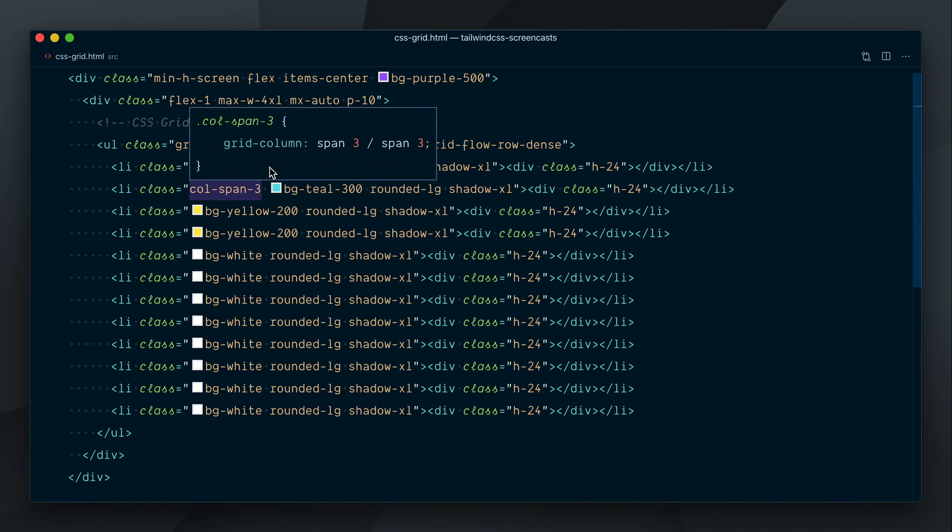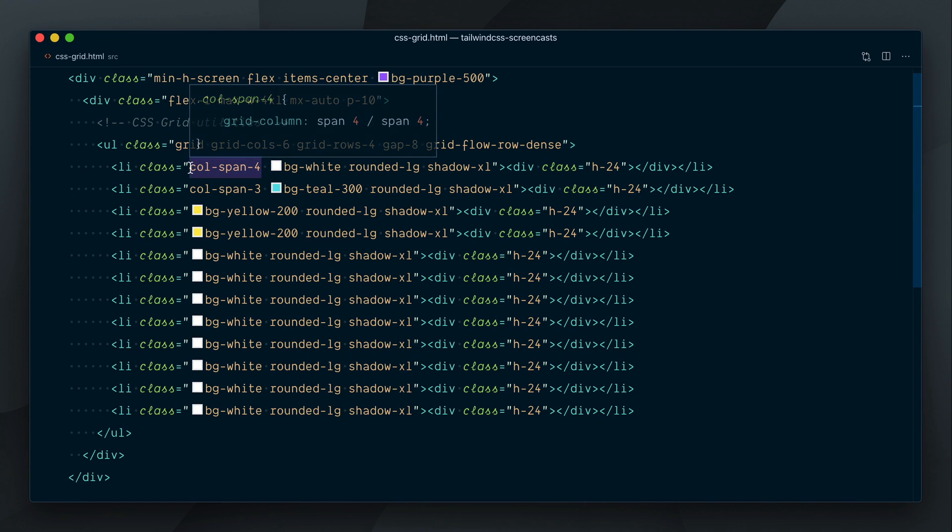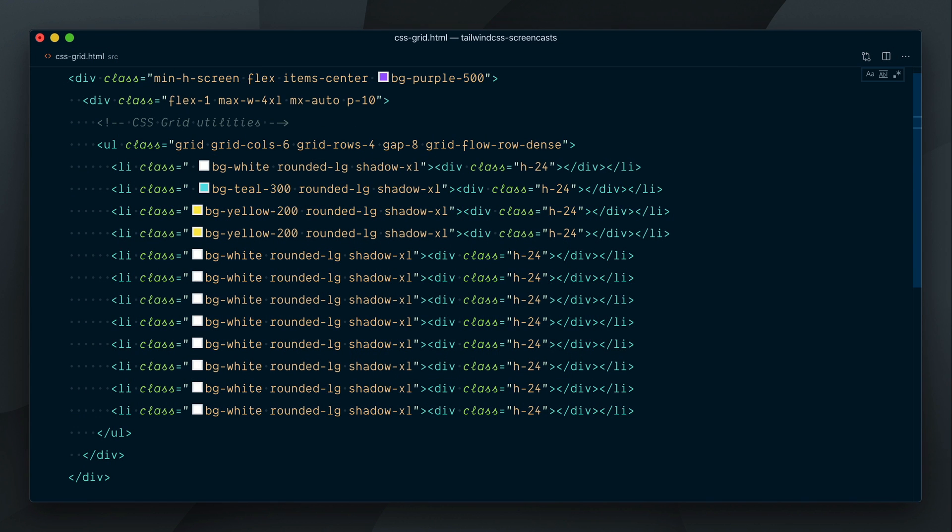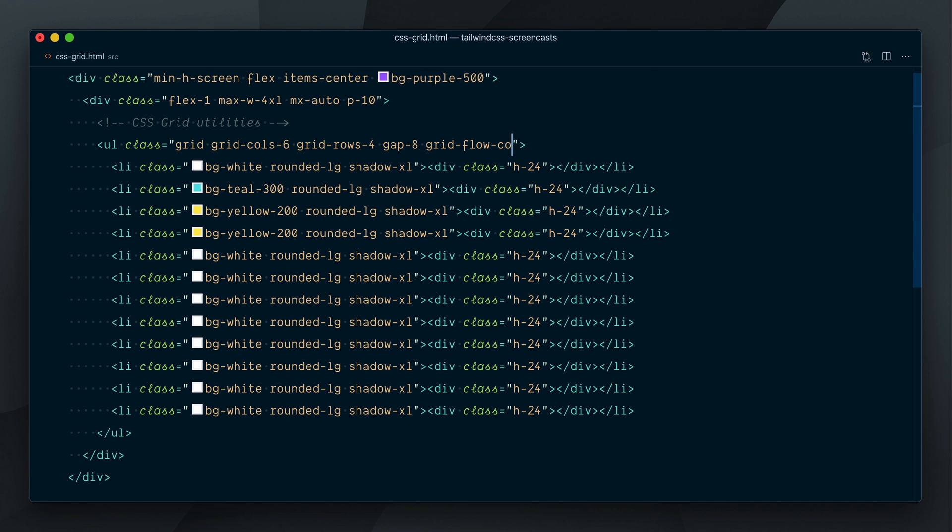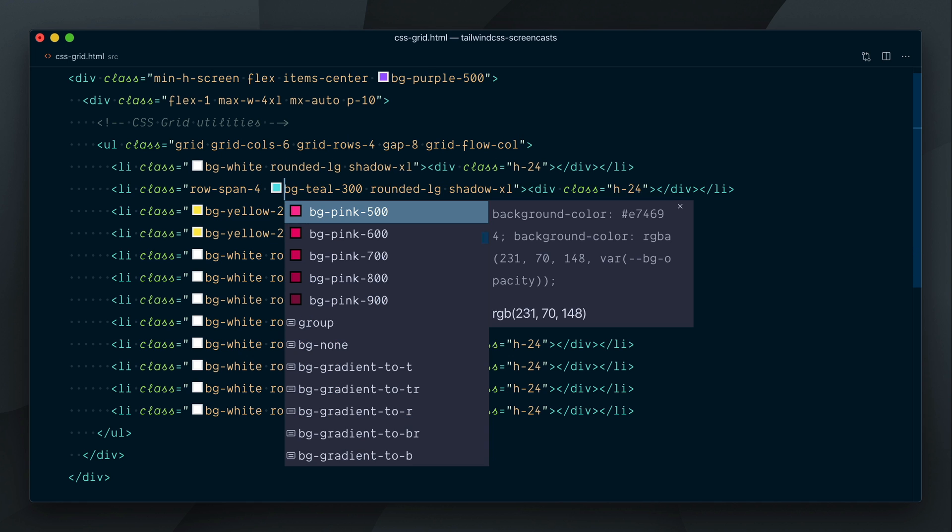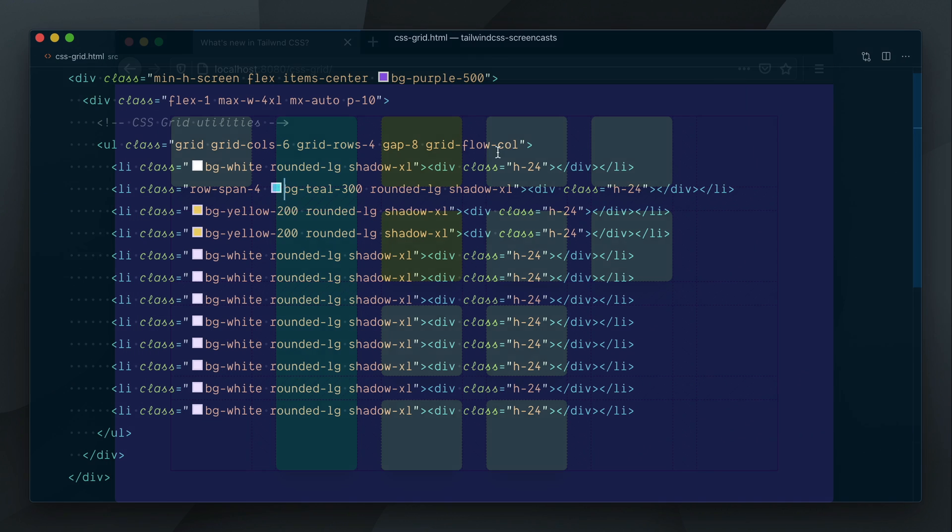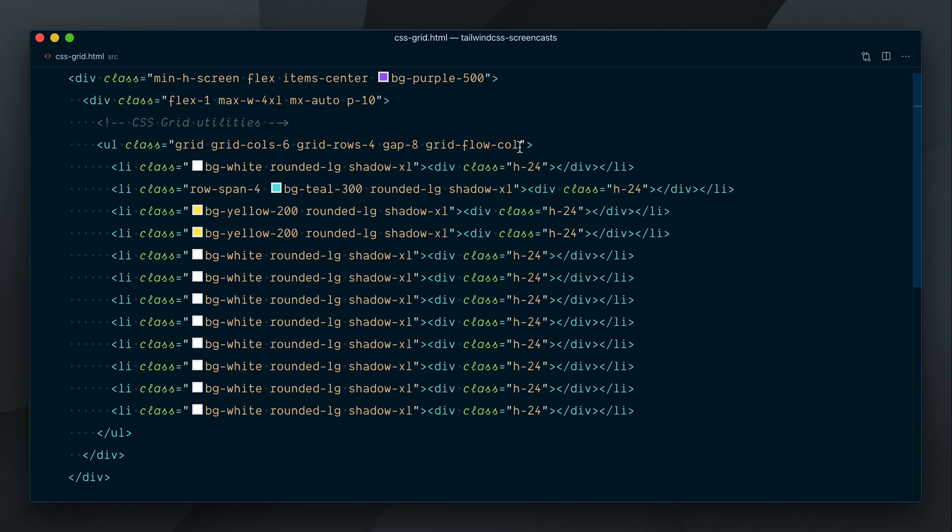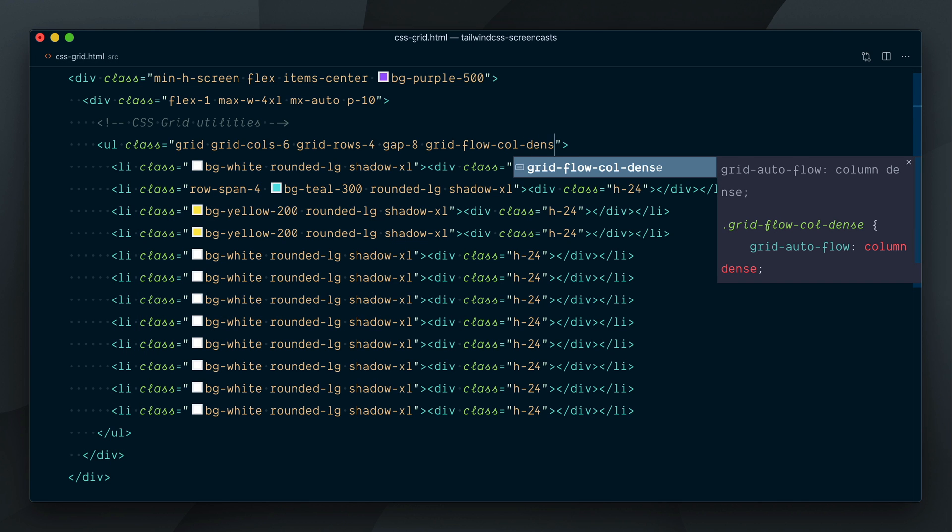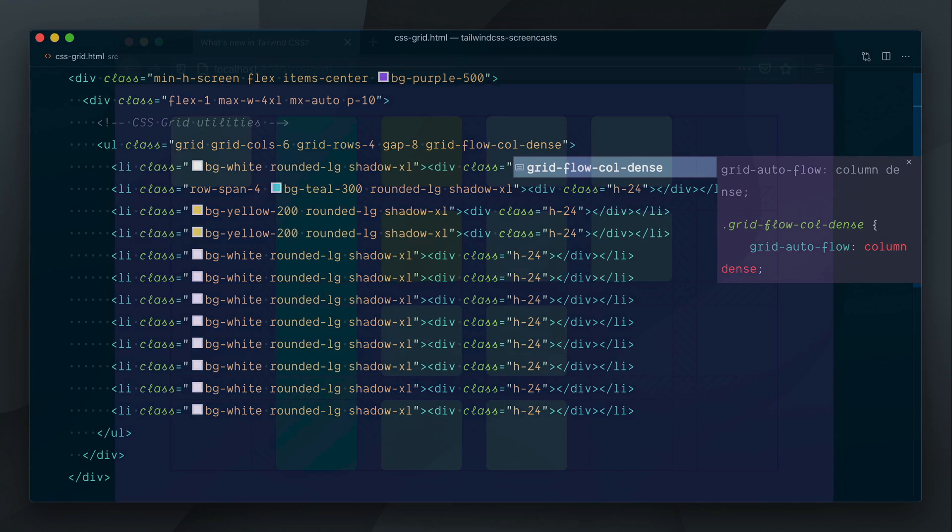Same thing happens with AutoFlowColumn. If I reset all elements to one cell, flip the flow to Col, and make the teal element span across four rows, there is now a gap. That gap can be filled by the two yellow elements, plus one more, with the GridFlowColDense class name.